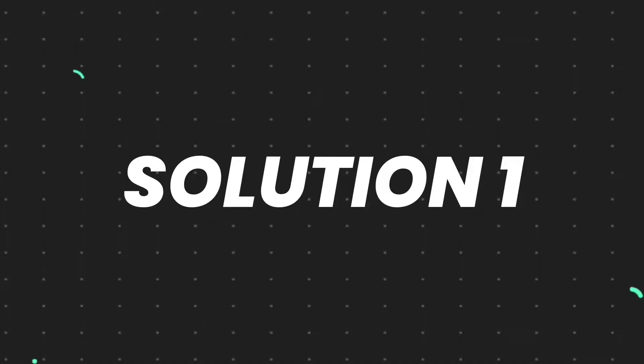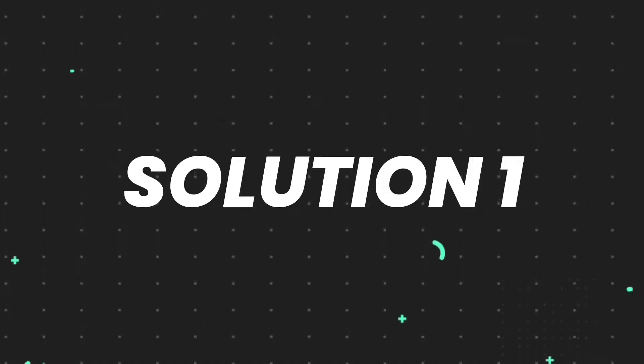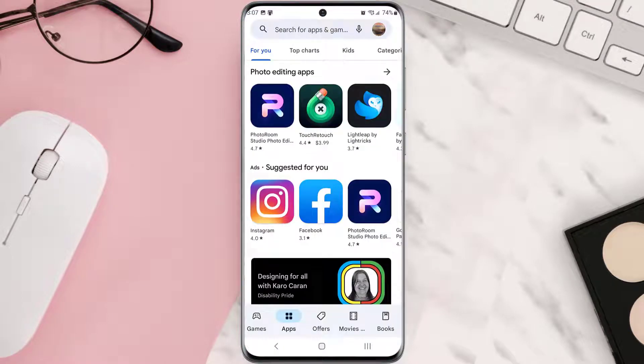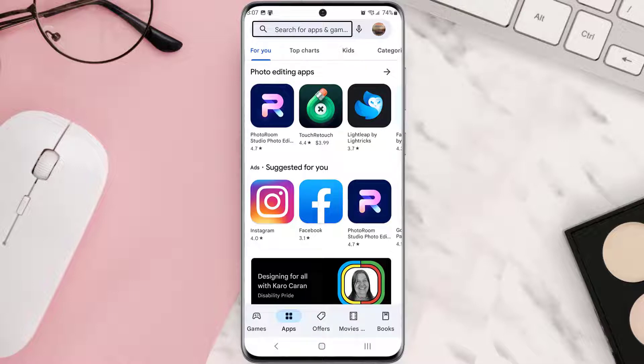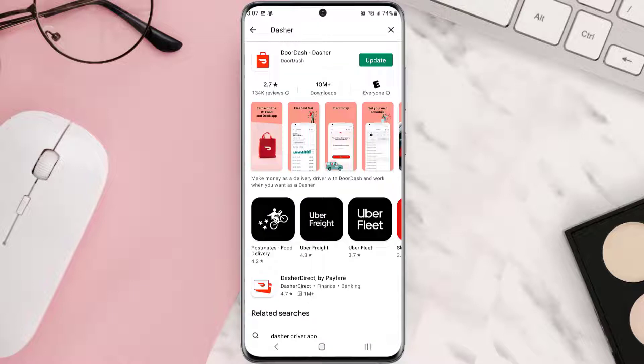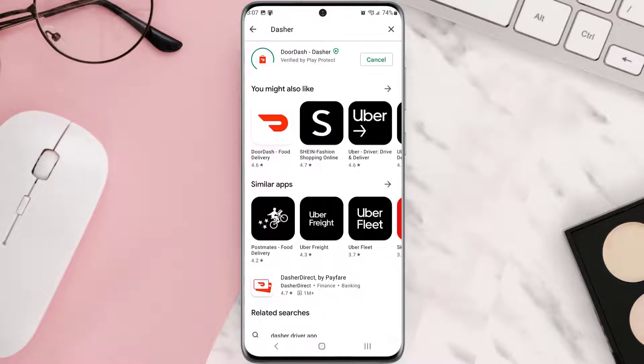So first of all, you need to make sure you're running the latest version of the app. Open up Play Store app on your device, and then tap on the search icon at the top of the screen. Then search for the app, and if you see this update button right next to the app name, simply tap on it to update.